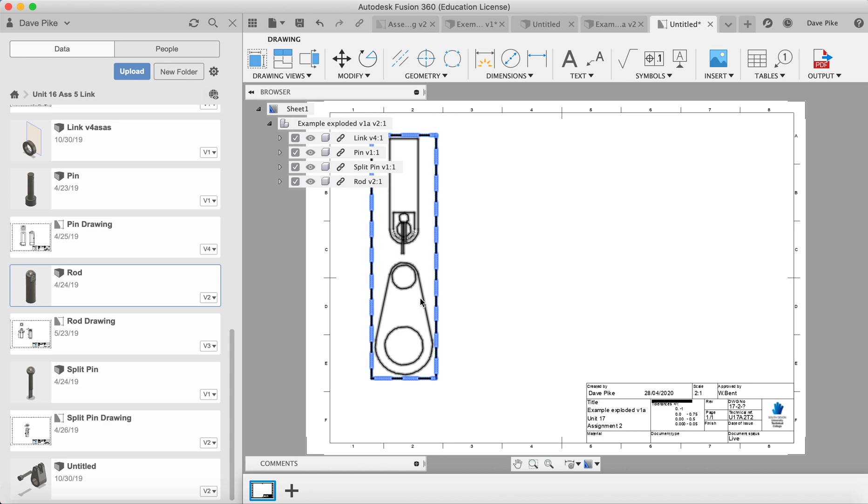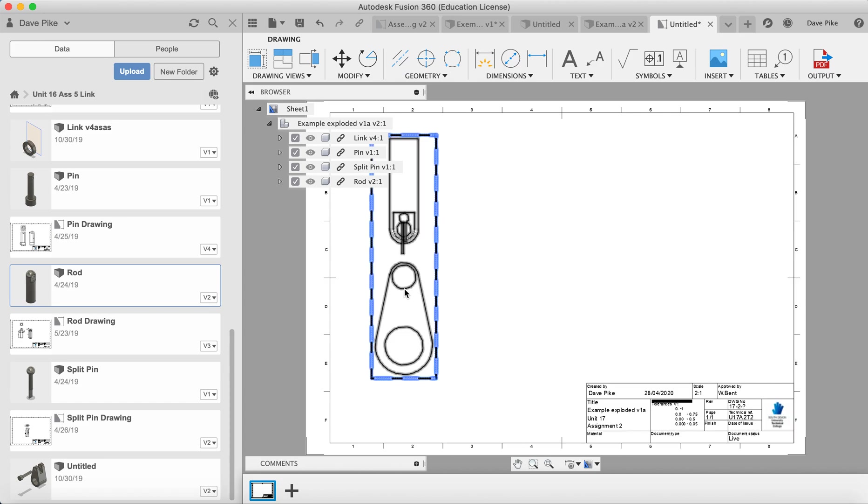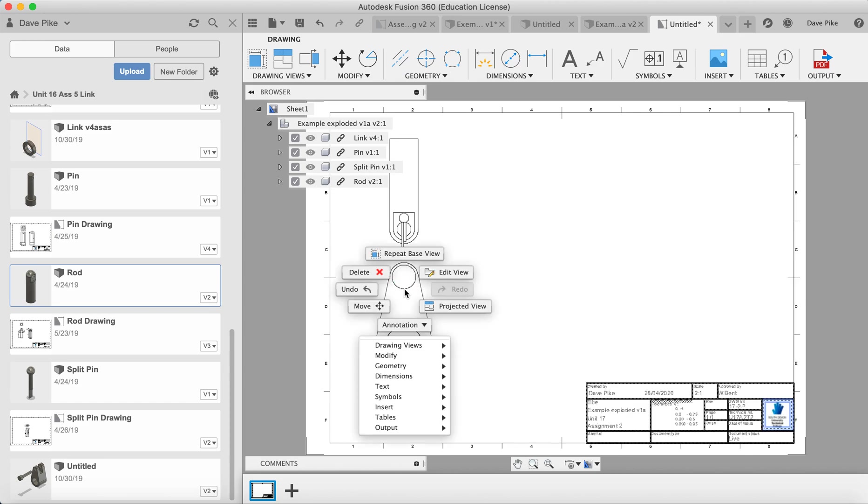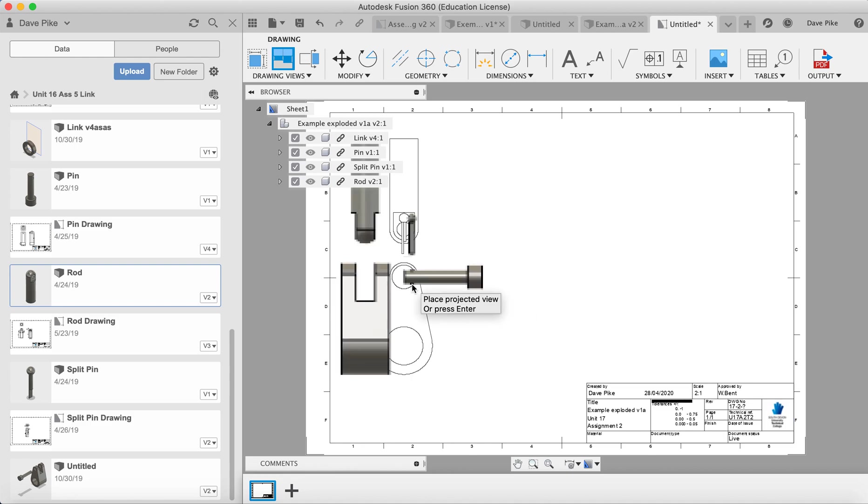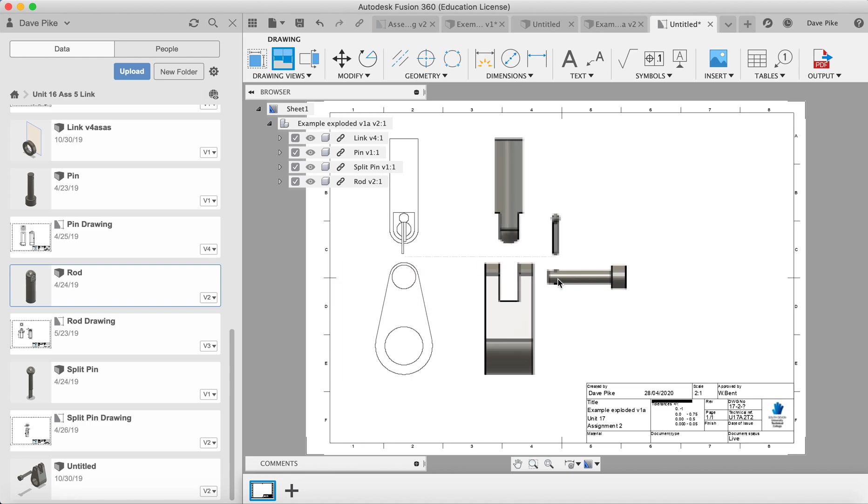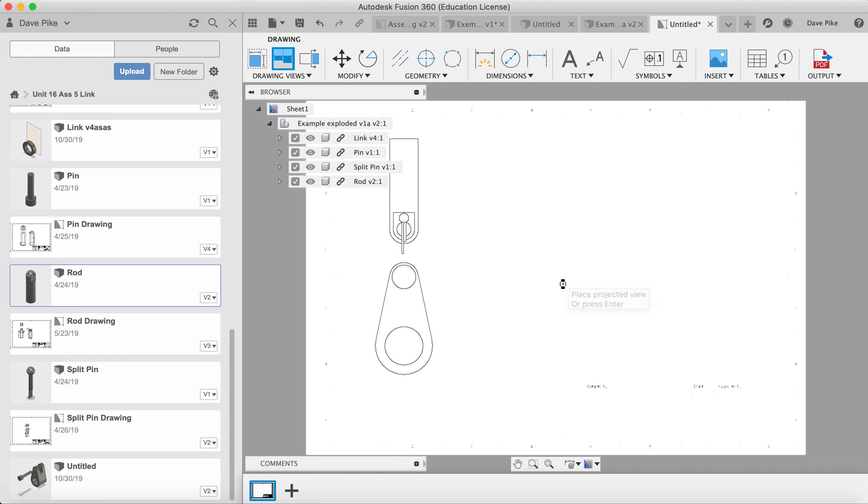So we place this here, done. We place the first view, click OK, right click to projected view, and then what we do is click on the view and drag it across and then press return.